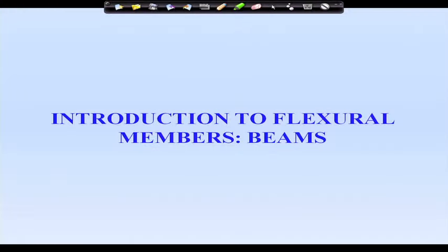Today I am going to start a new chapter which is called beam. At the beginning, I will be giving a lecture on introduction to flexible member.